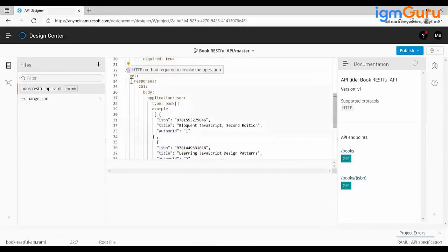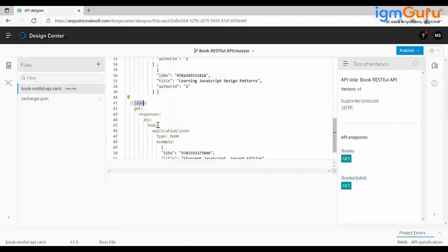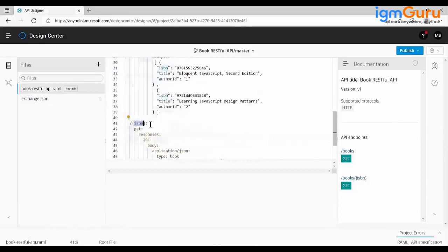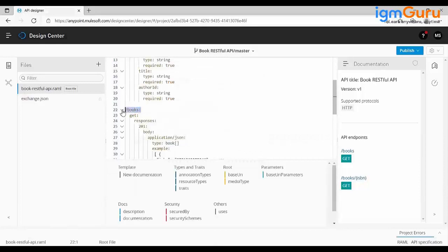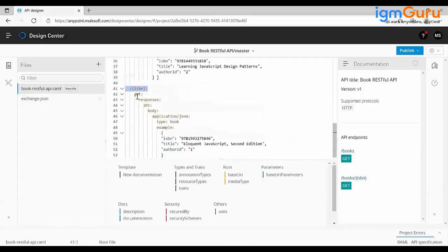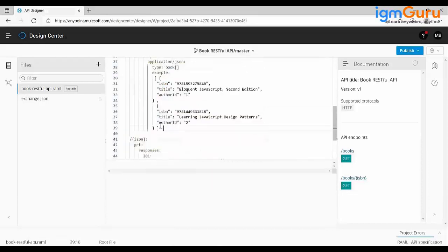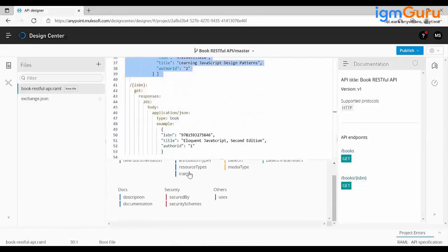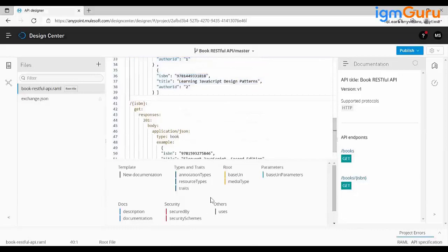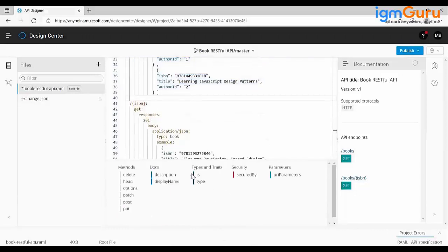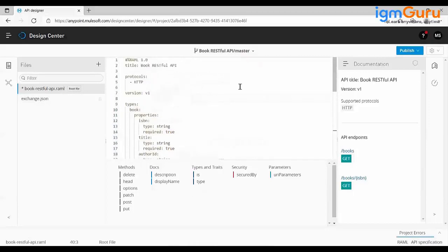You can also get a specific book using a URI parameter — books slash ISBN number, which is another resource with its own get method returning a single object. The shell on the right suggests options based on your cursor position and indentation level. When you write the RAML, documentation is automatically generated on the right side — no need to write separate documentation for your API specification.